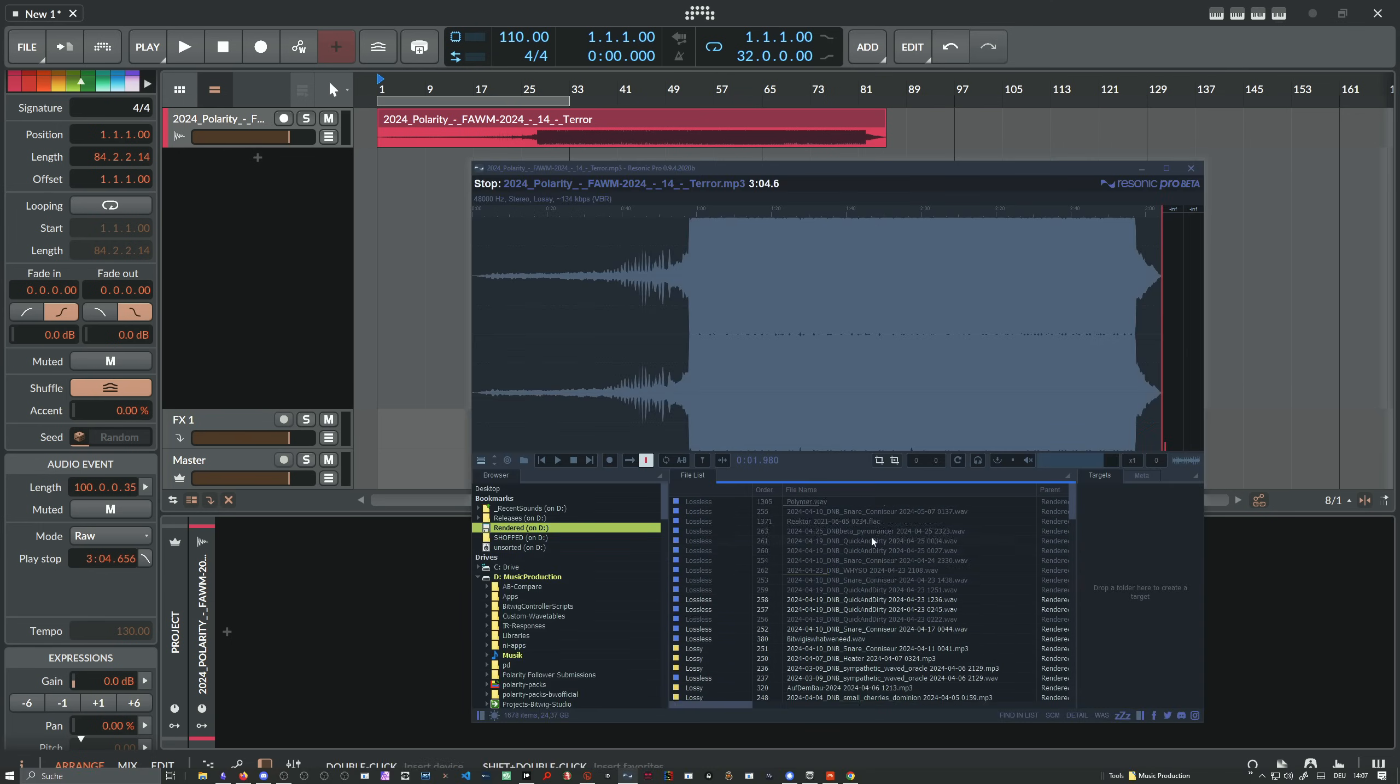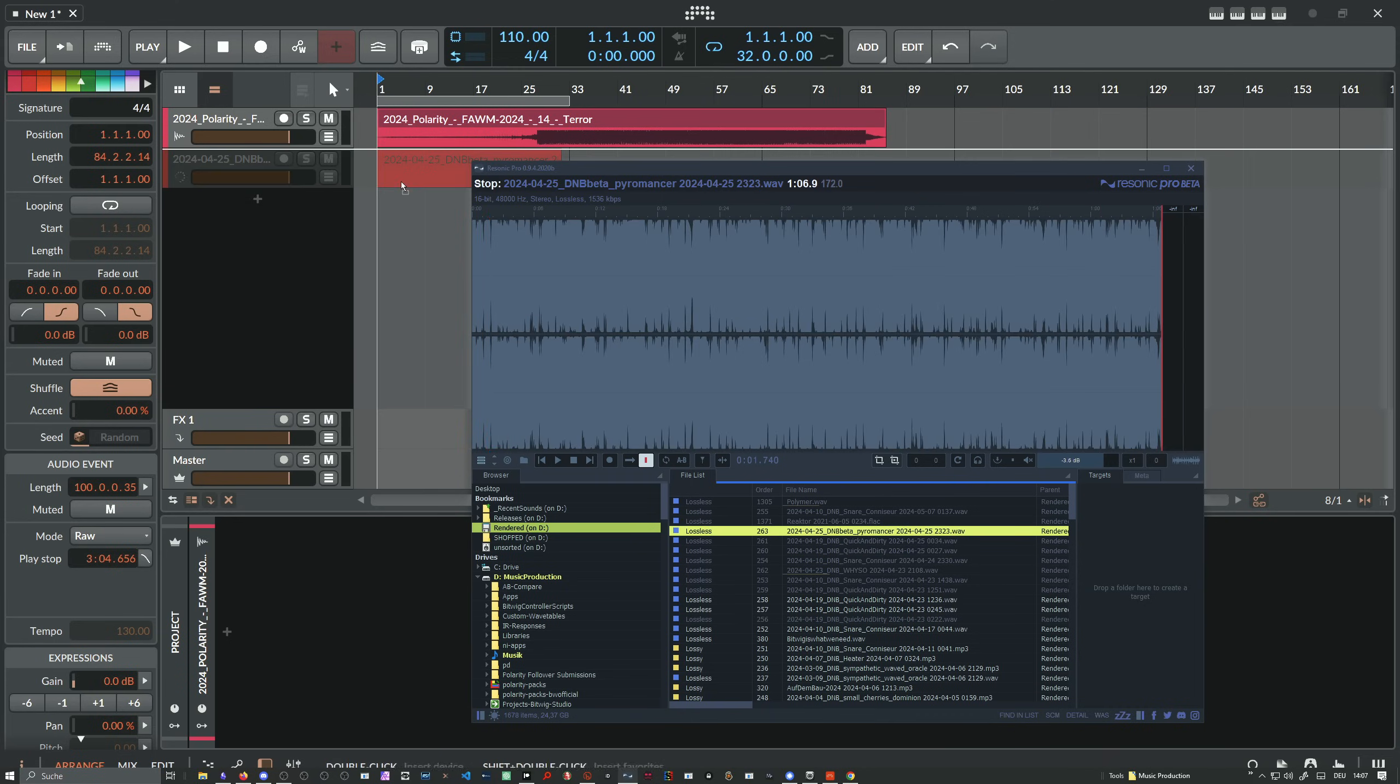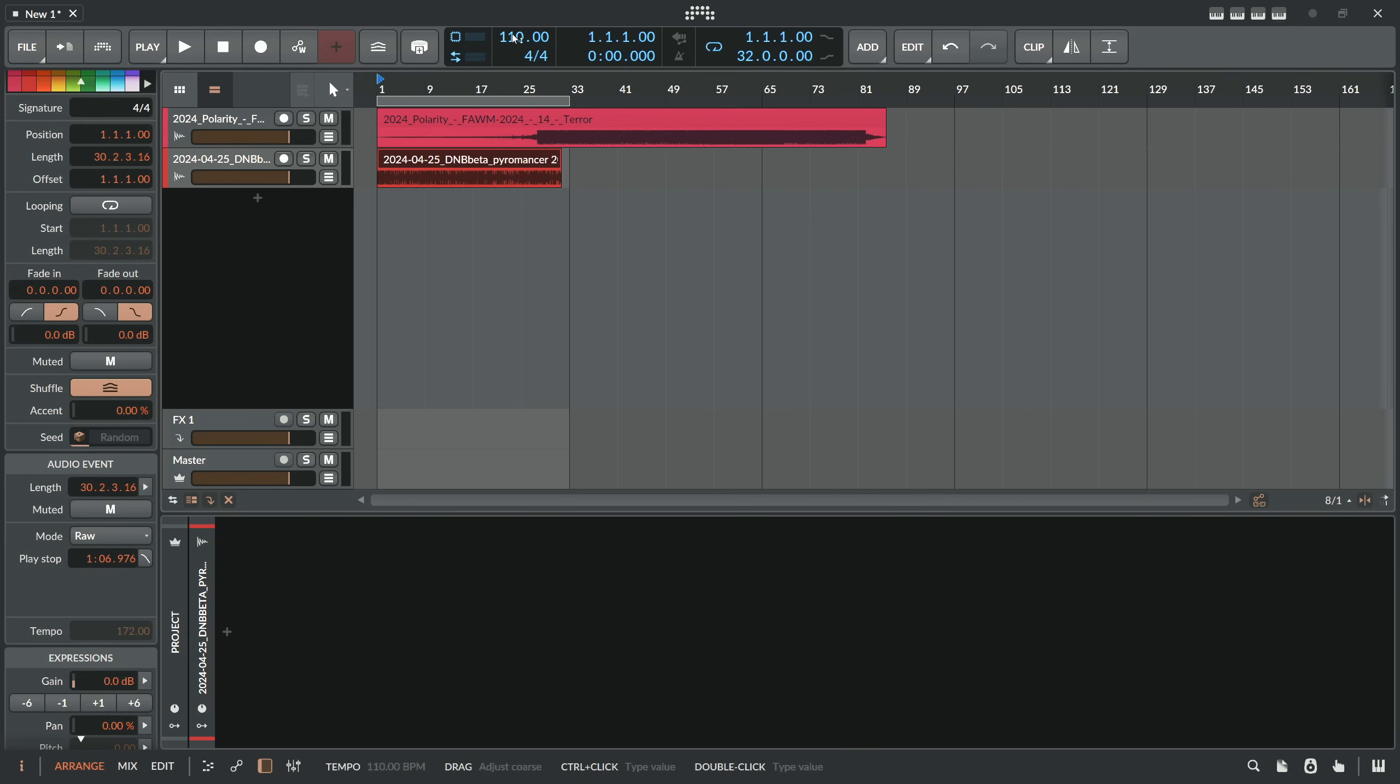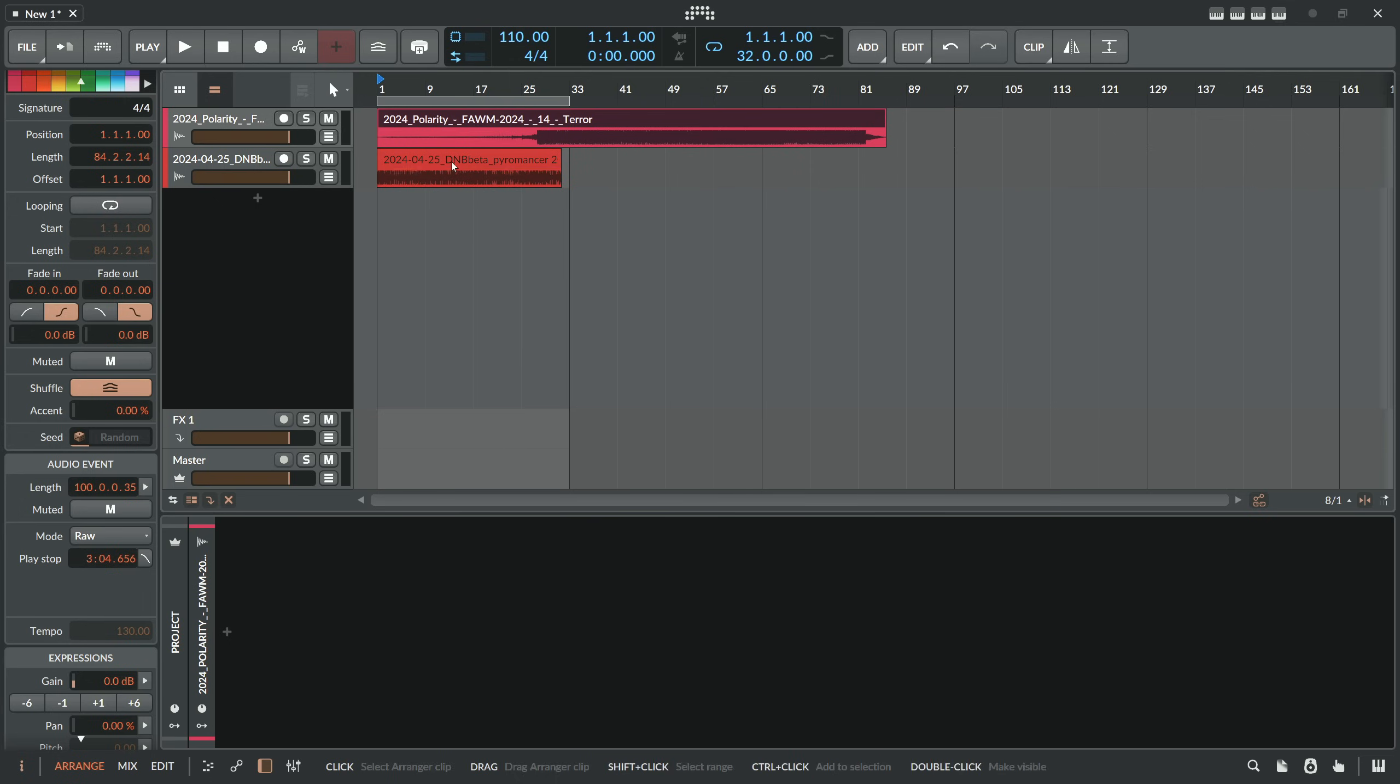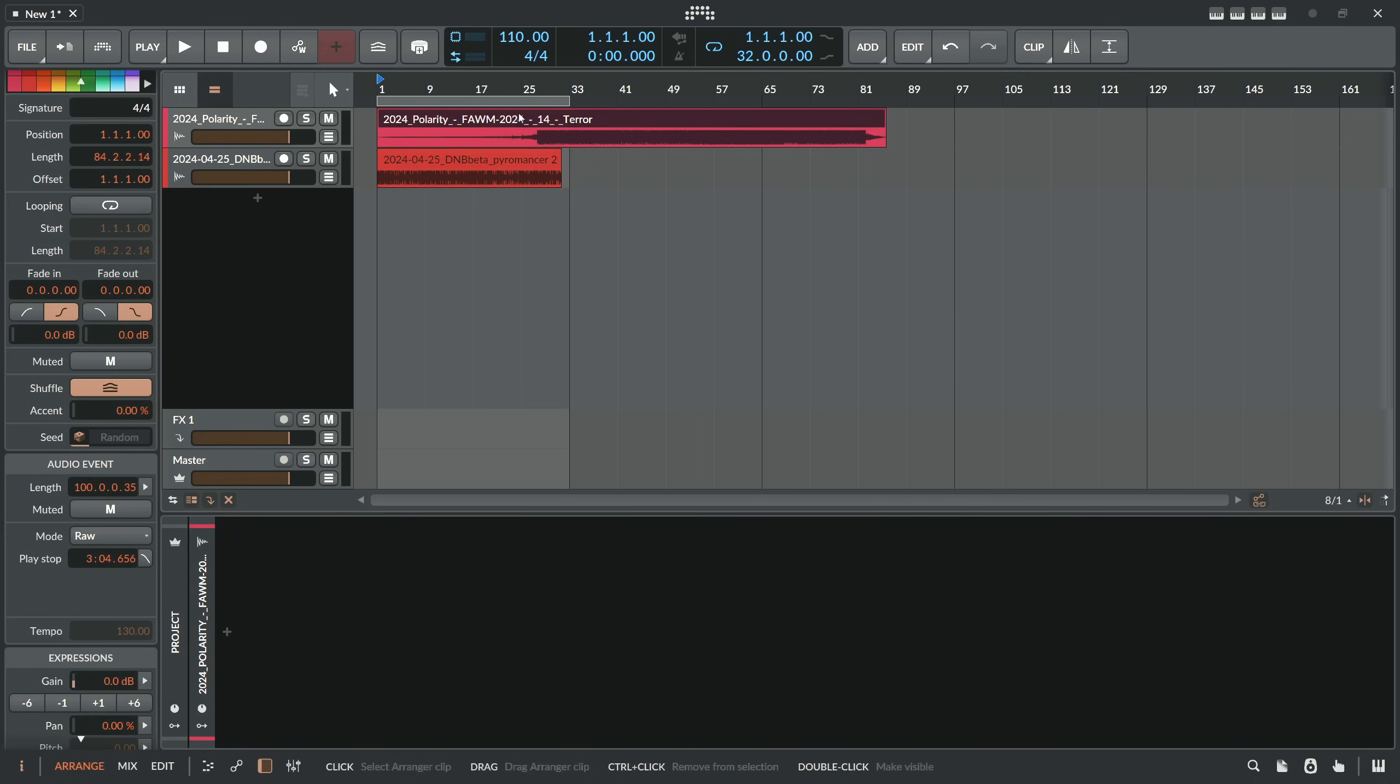Because you can also drag in sounds here, let's say a different one. Let's use this one and drag this in. And this is also in raw mode but here it detects already 172 BPM and this is completely correct. It's not 110 like this one here, it's 172. So it detected rightfully the right BPM setting and wrote it here into this input field even though it's grayed out.